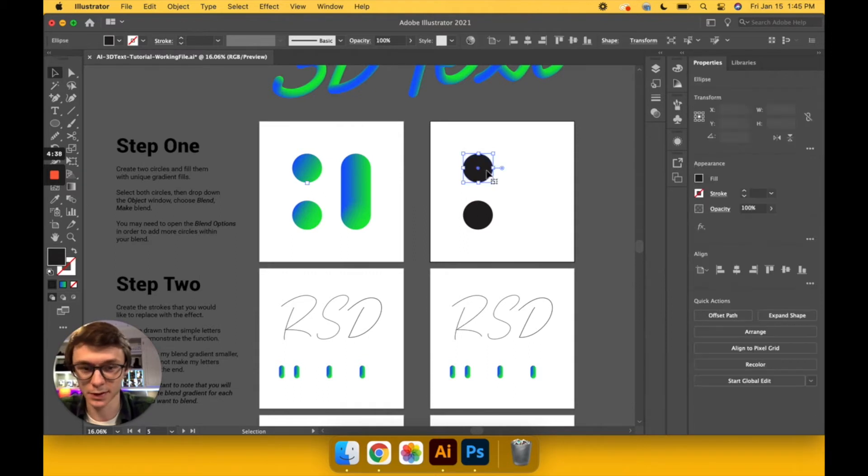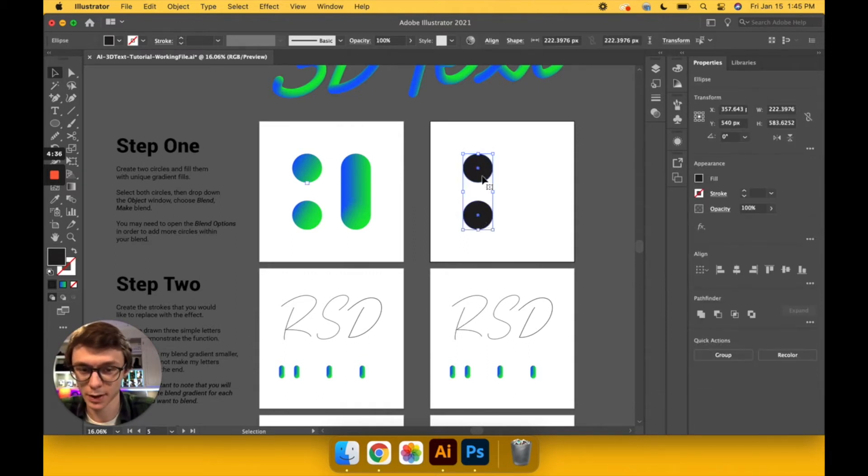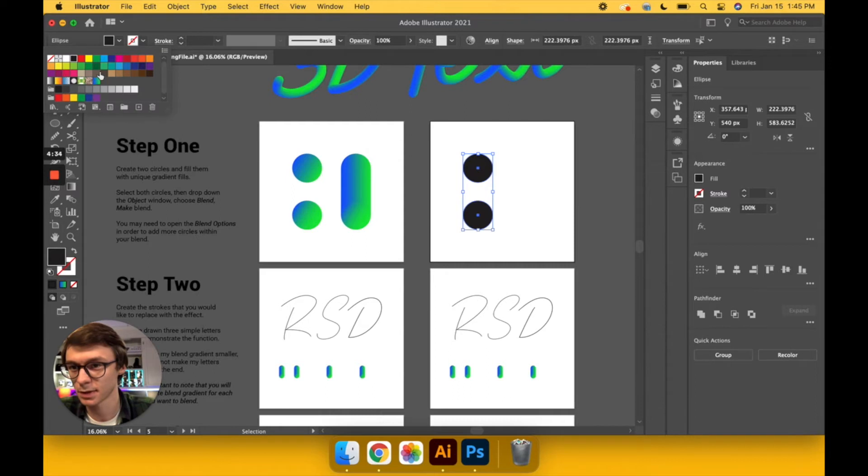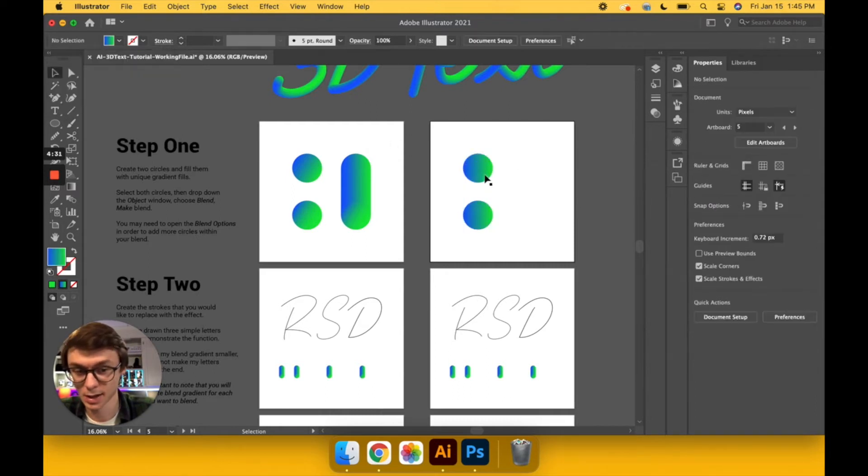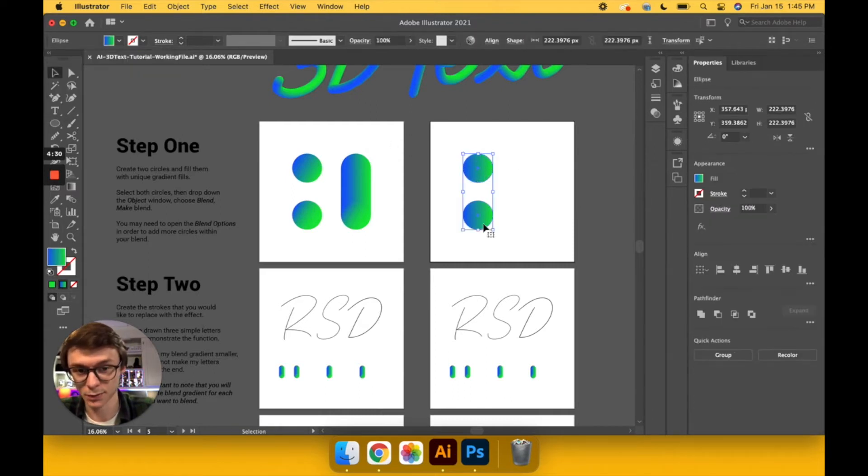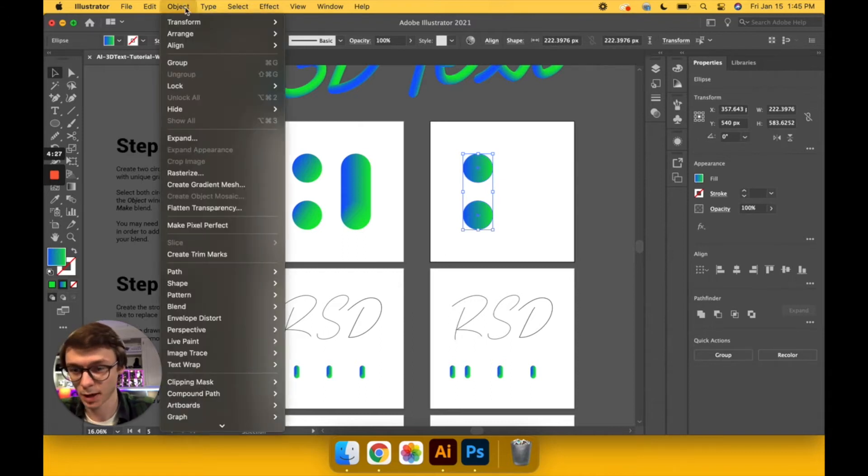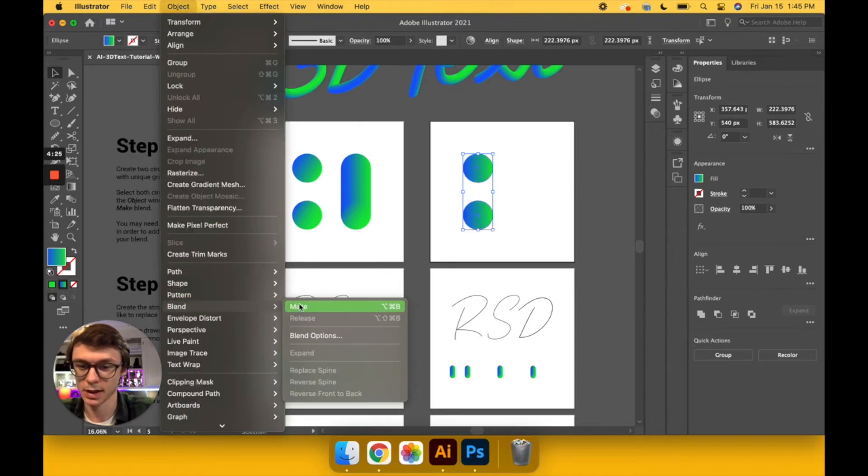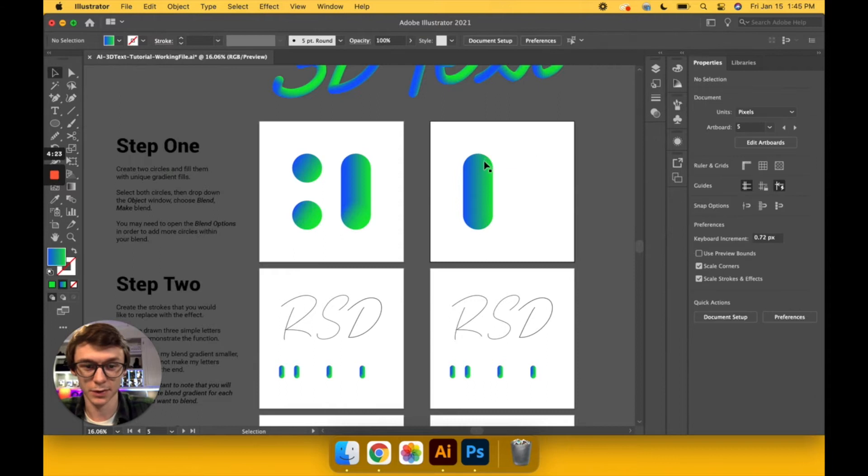Step number one, let's get into it, would be to create two unique gradients in circles. I'm just going to put that in there like that, and then with these two still selected, we're going to make a blend. So we'll go to Object, down to Blend, and Make, and we have this smooth transition between the two.